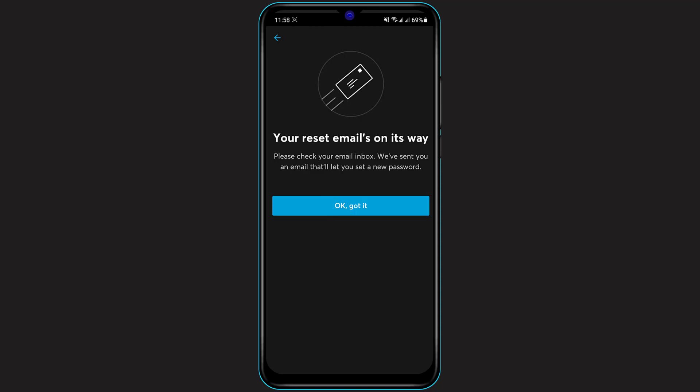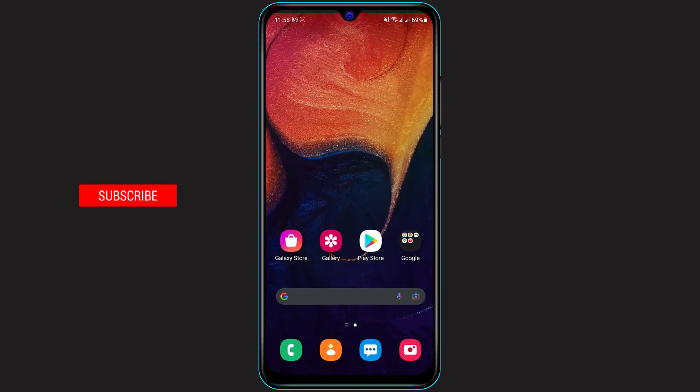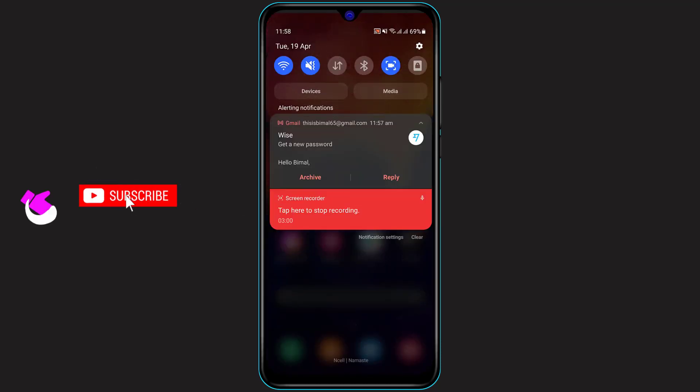As you can see, your reset email is on its way. Please check your email inbox — we have sent you an email that will let you start a new password. Click on 'OK, got it.' We have already received the email from the TransferWise application, so open your inbox.